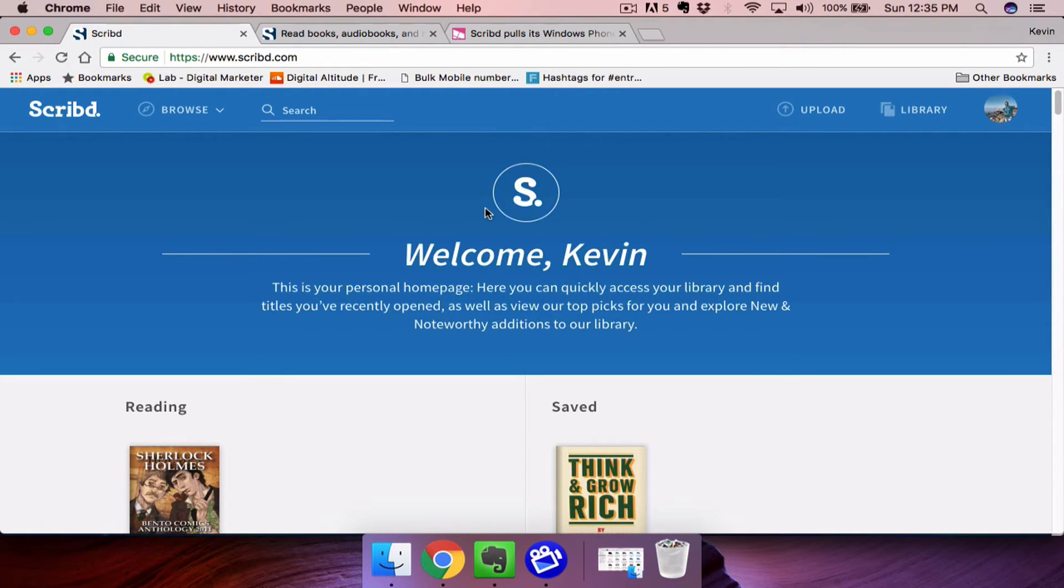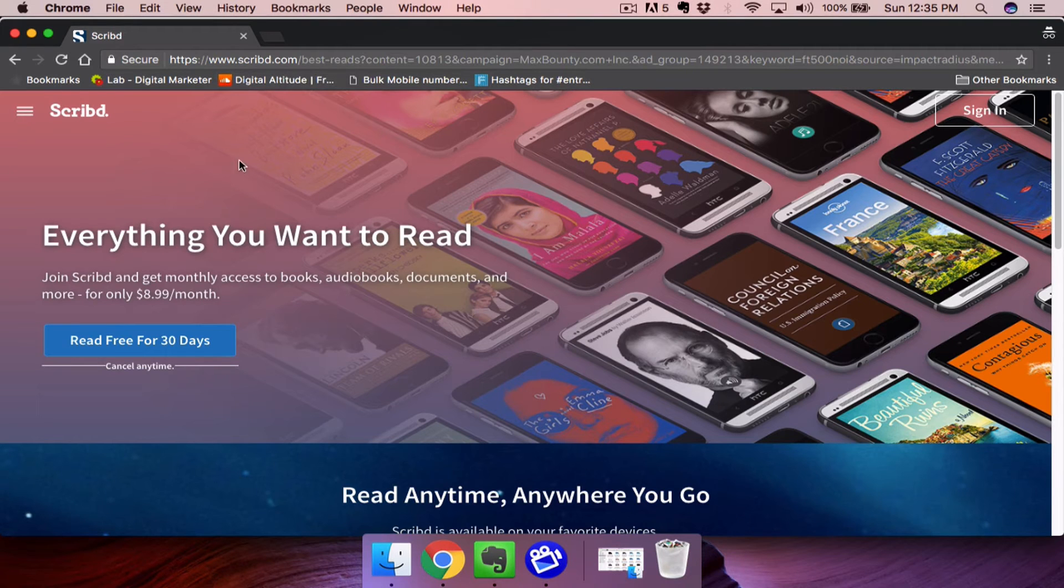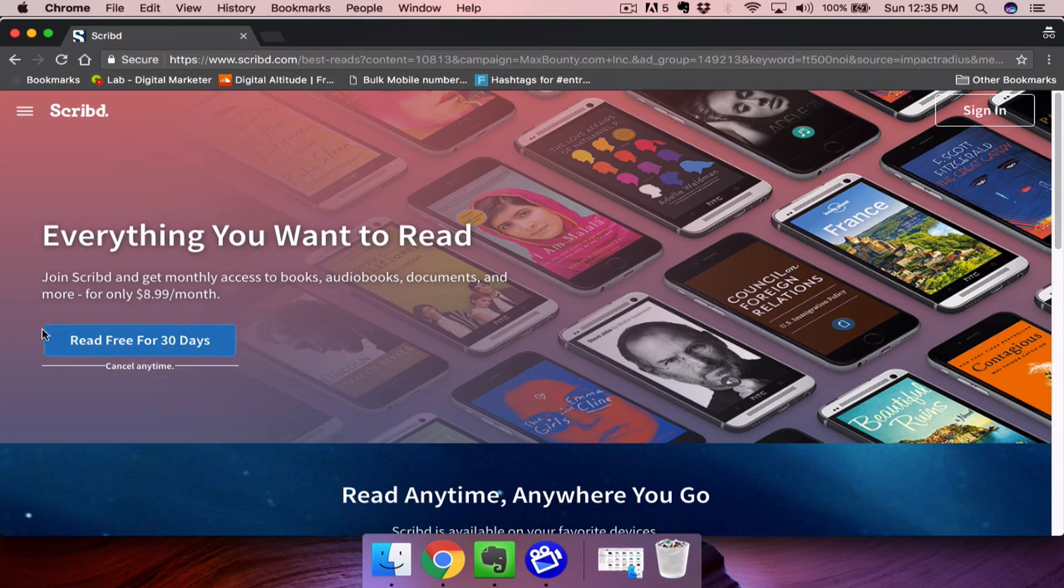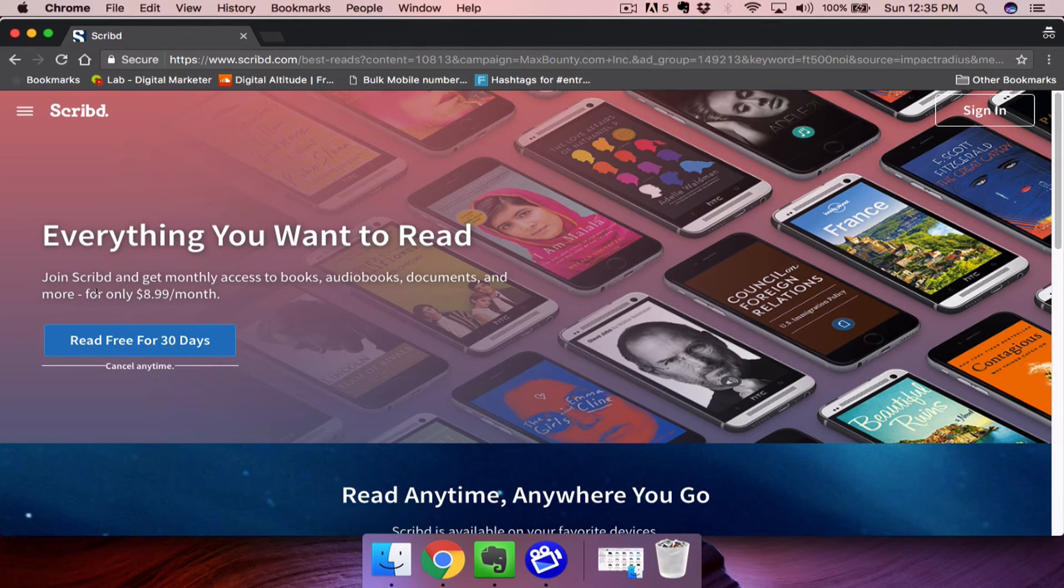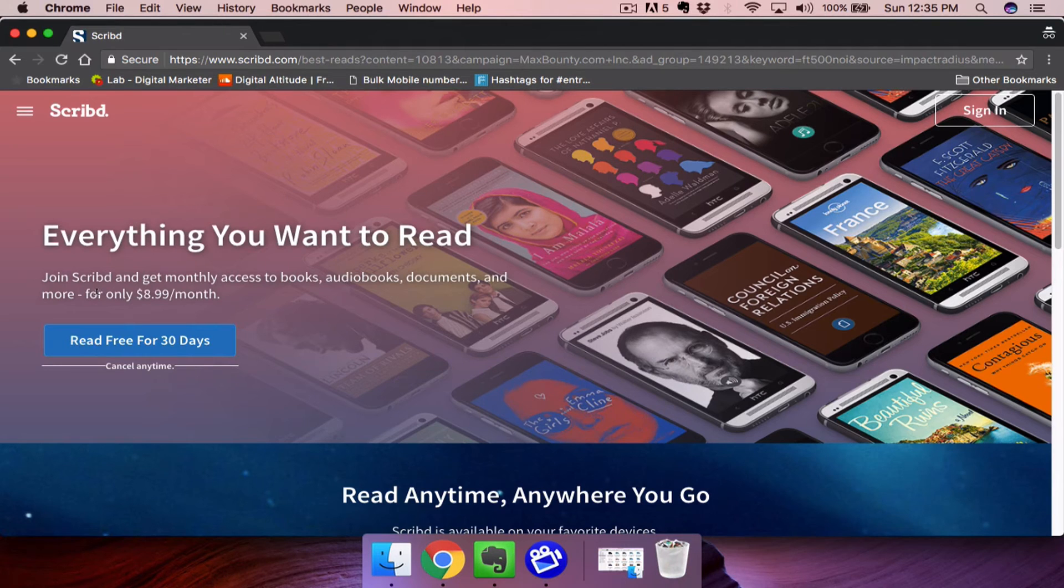Remember that Scribd offers a free 30-day trial, so you can get everything for free for one whole month. You can do that by clicking the link on this video or in the description below. Thank you for watching.